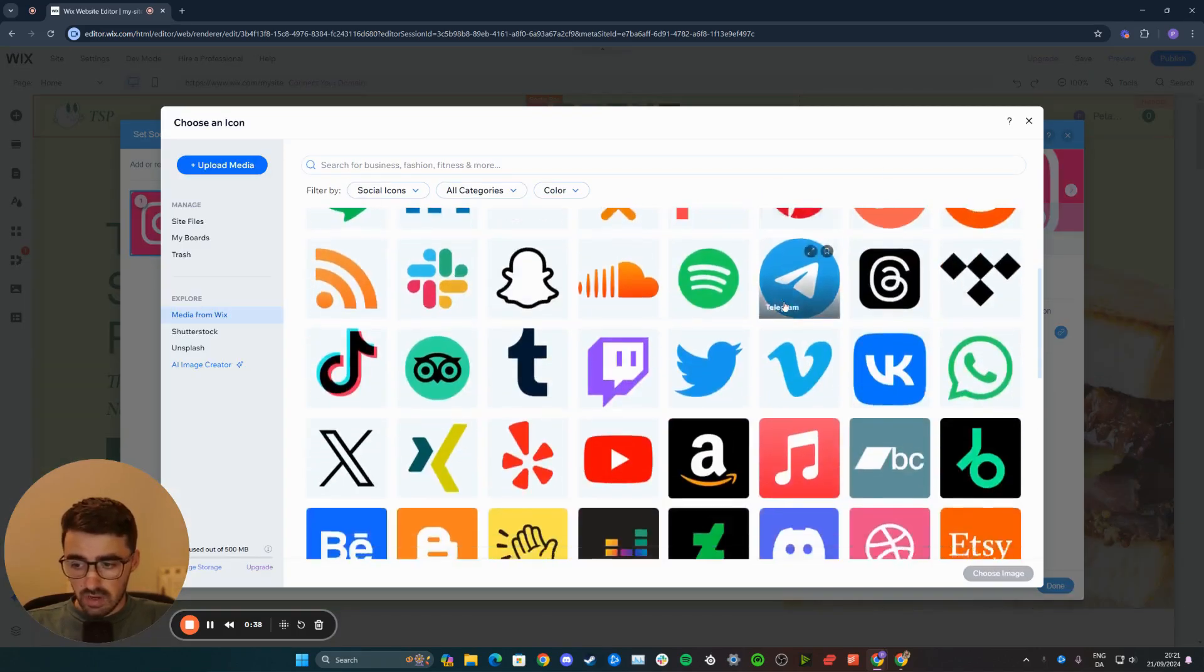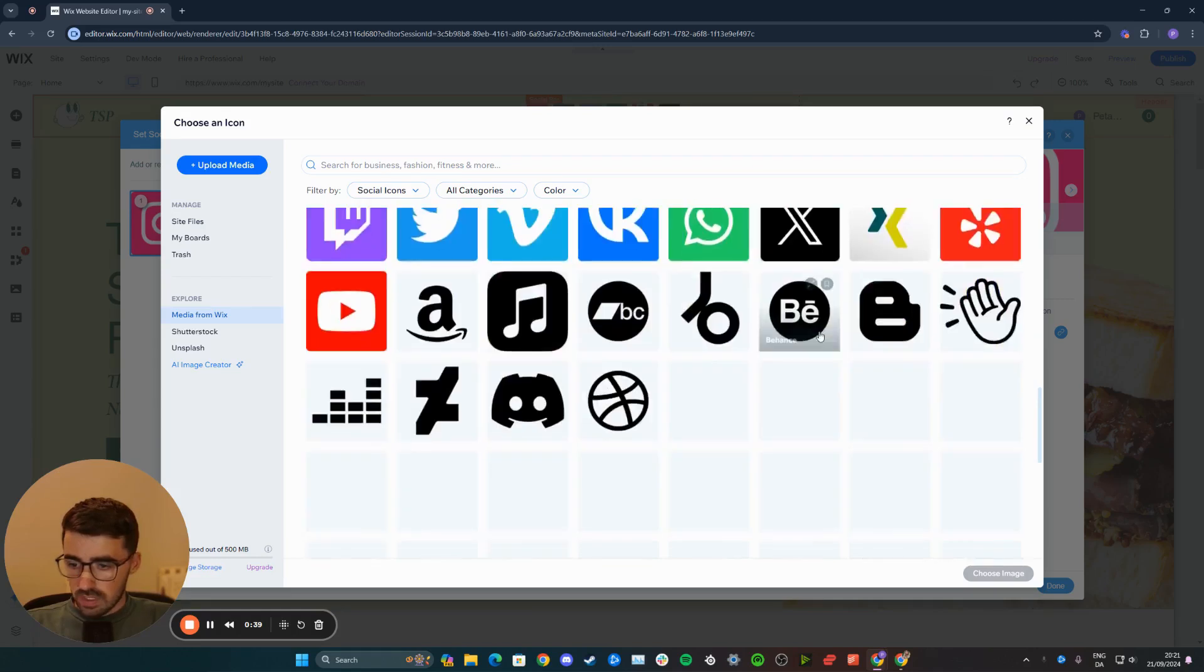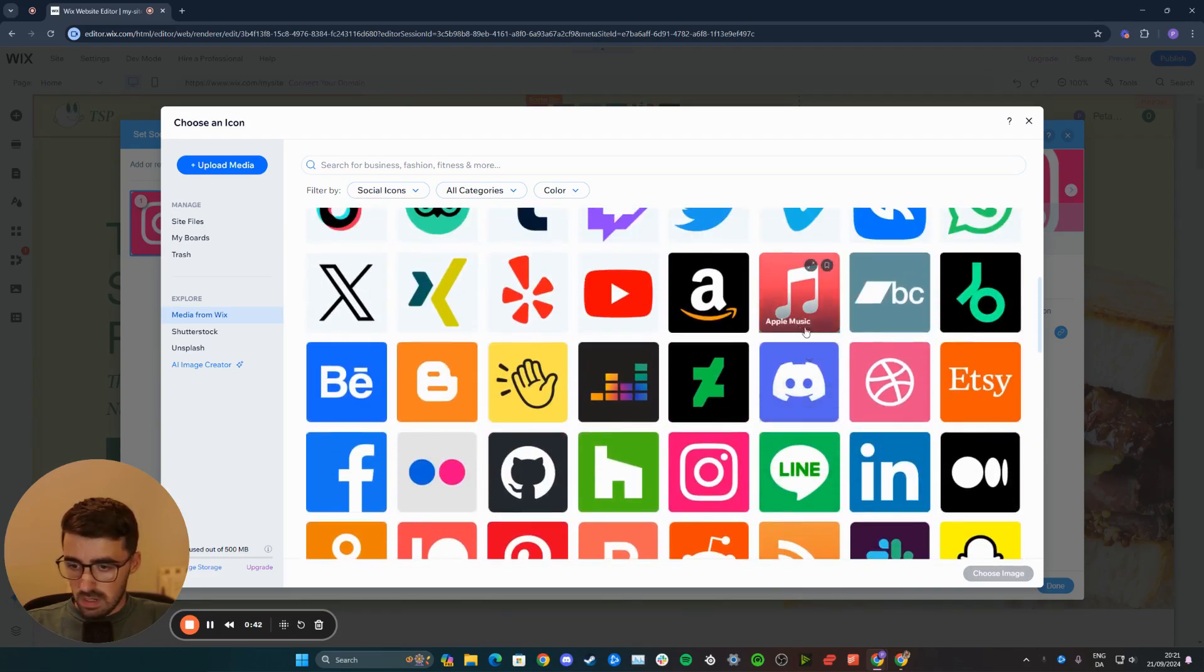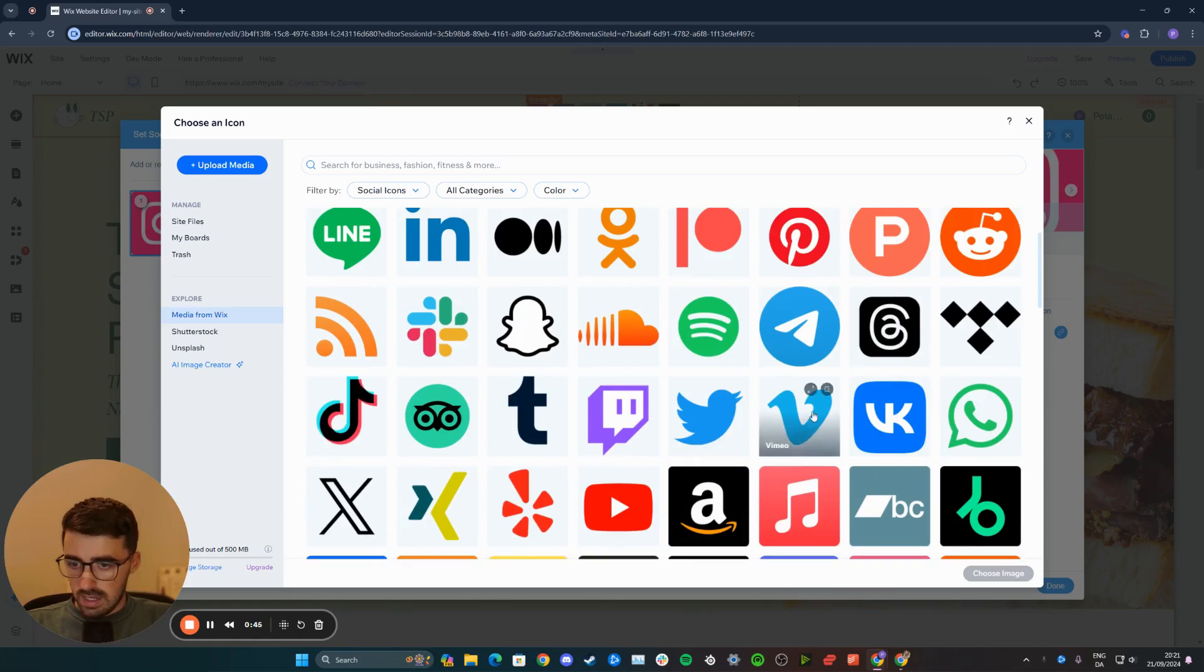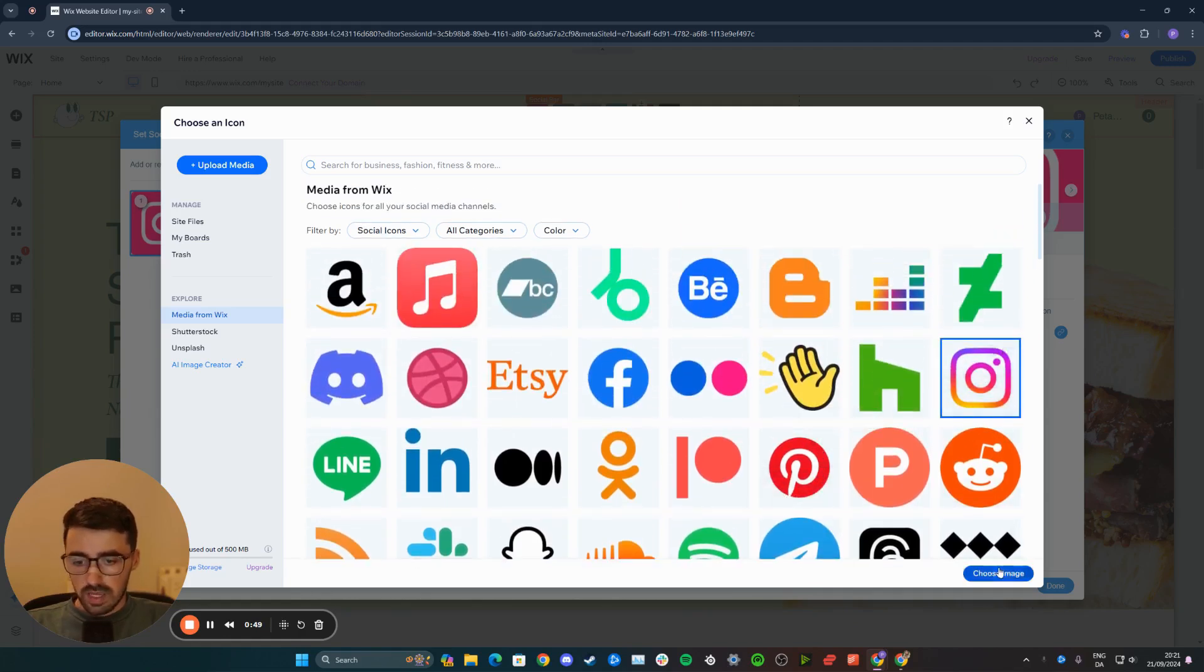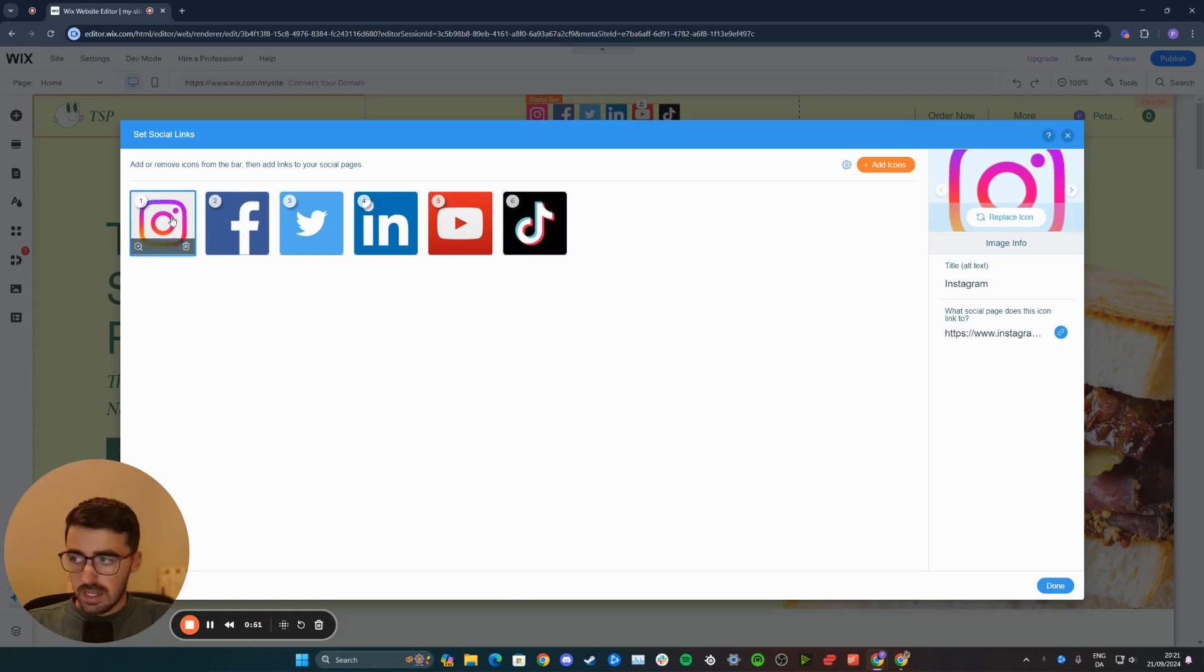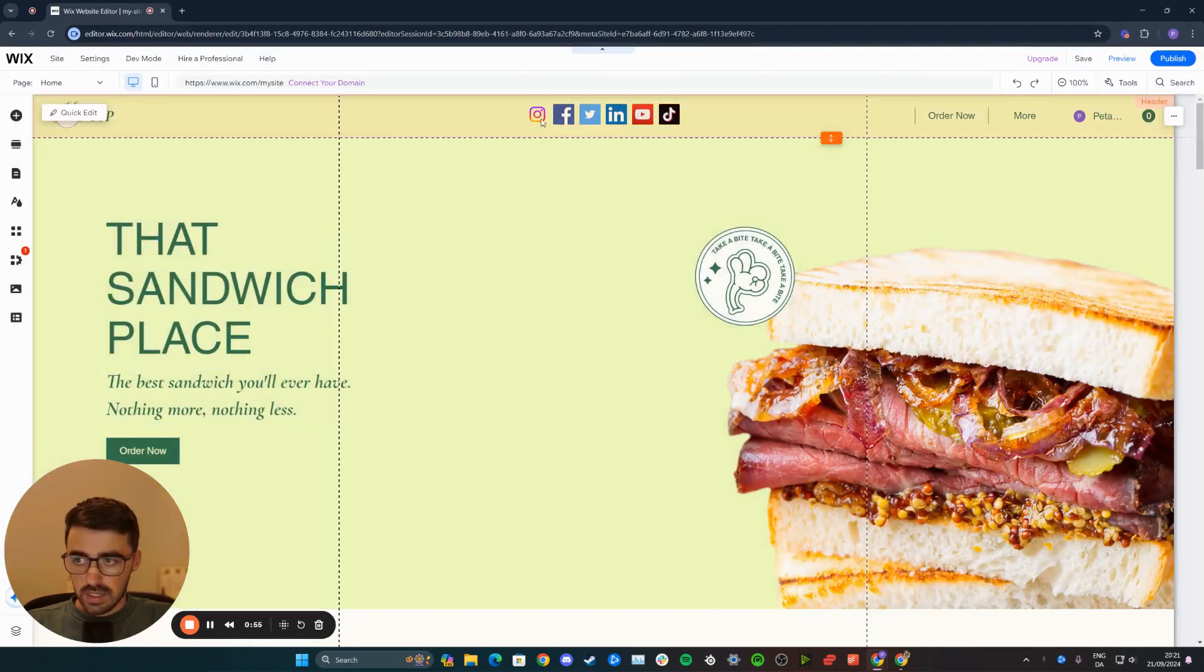From here, you can choose the Instagram icon that you want. For example, let me just try and find one. So this is the one that we have right now. Let me see... oh, there it is. We can set this one right here, choose image, just like that. As you can see, this icon has now been replaced. Then click on done, and as you can see, it has updated.